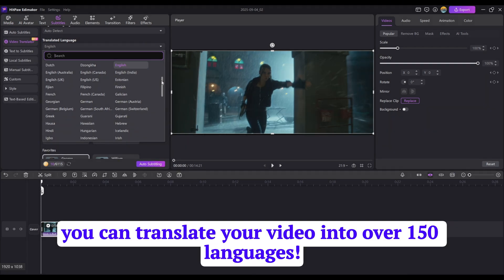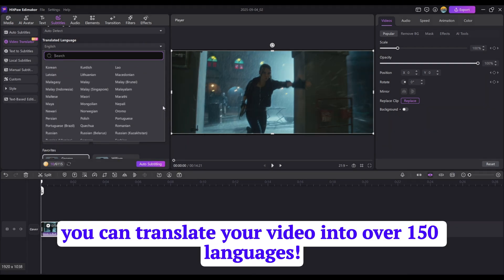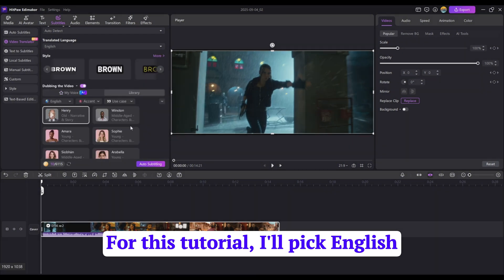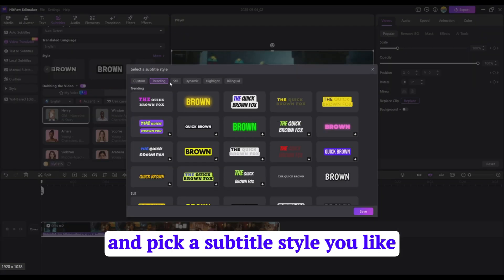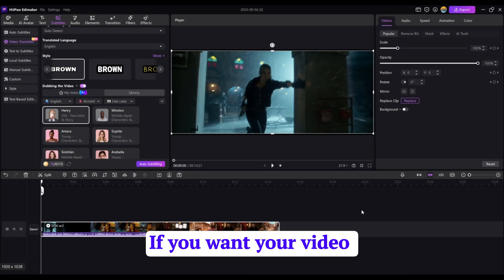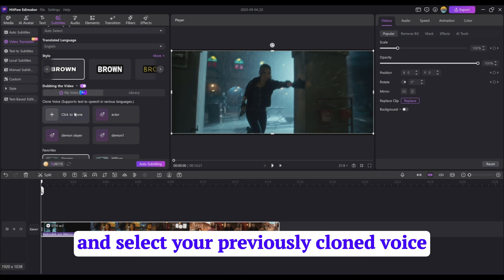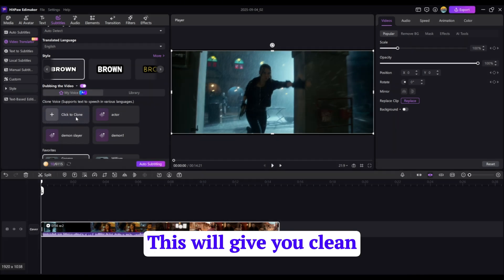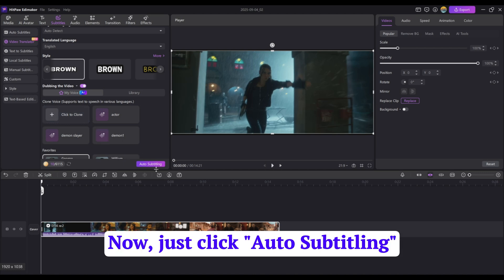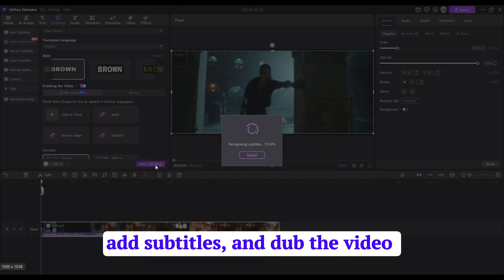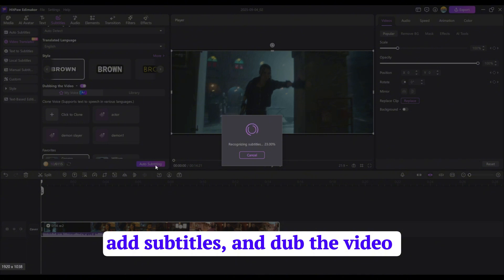Here's the cool part — you can translate your video into over 150 languages. For this tutorial, I'll pick English. Next, go to the Style section and pick a subtitle style you like. If you want your video to have a natural-sounding AI voice, head to My Voice and select your previously cloned voice. This will give you a clean, professional dub. Now just click auto-subtitling. The software will translate the speech, add subtitles, and dub the video.